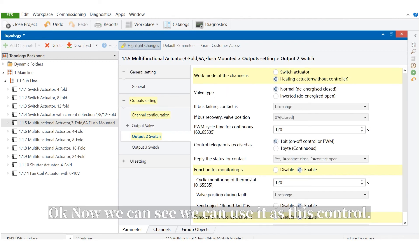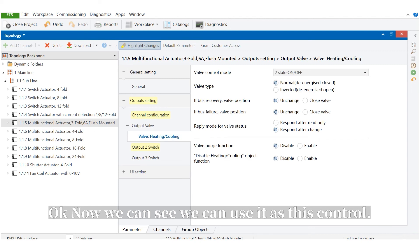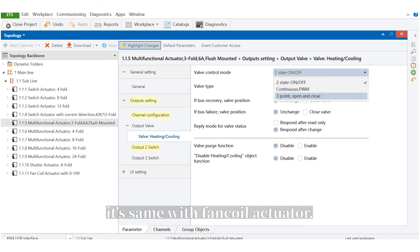Now we can see, we can use it as valve control. It's the same with the fan coil actuator.